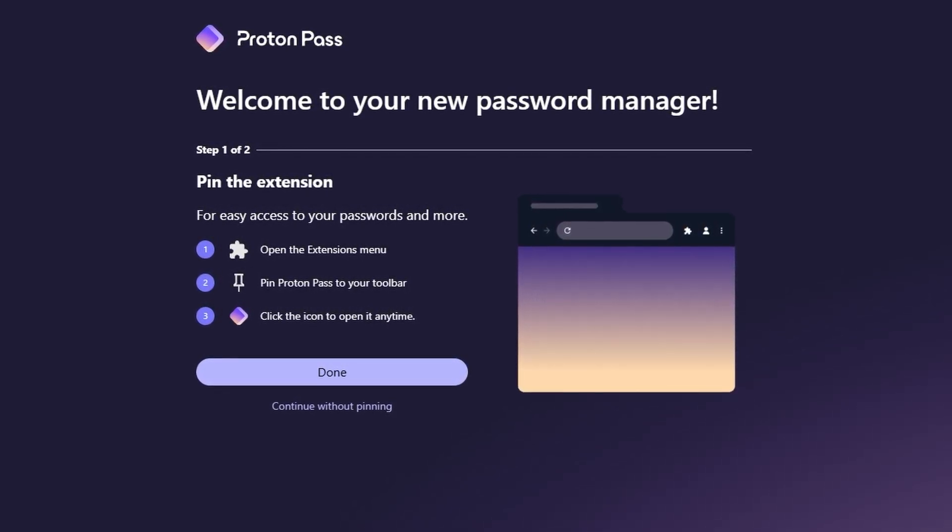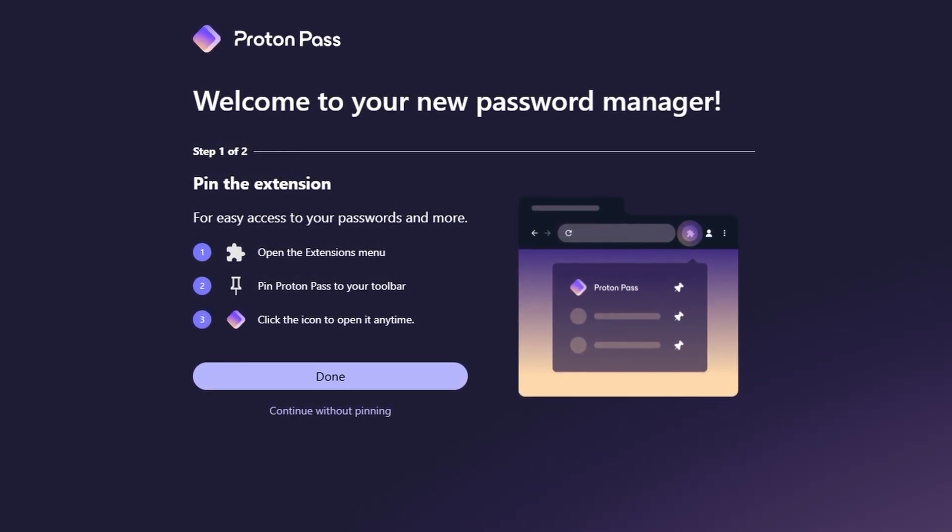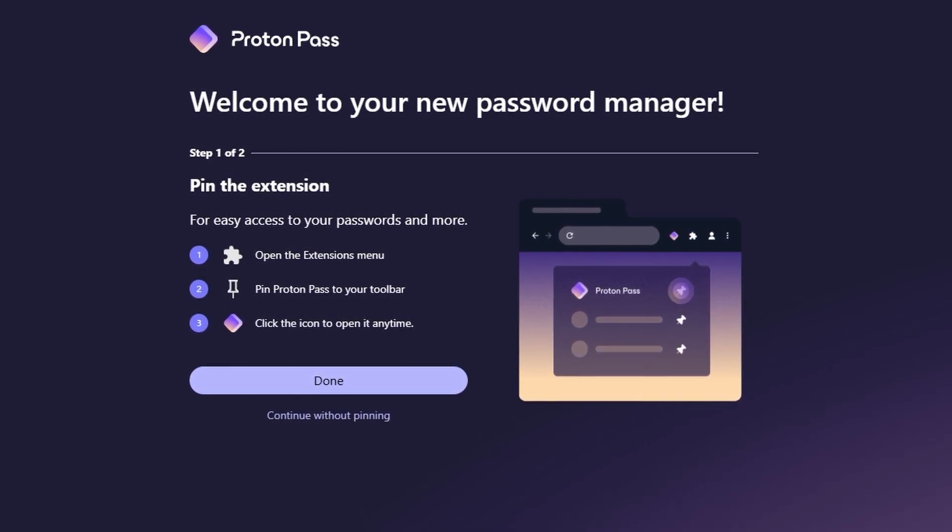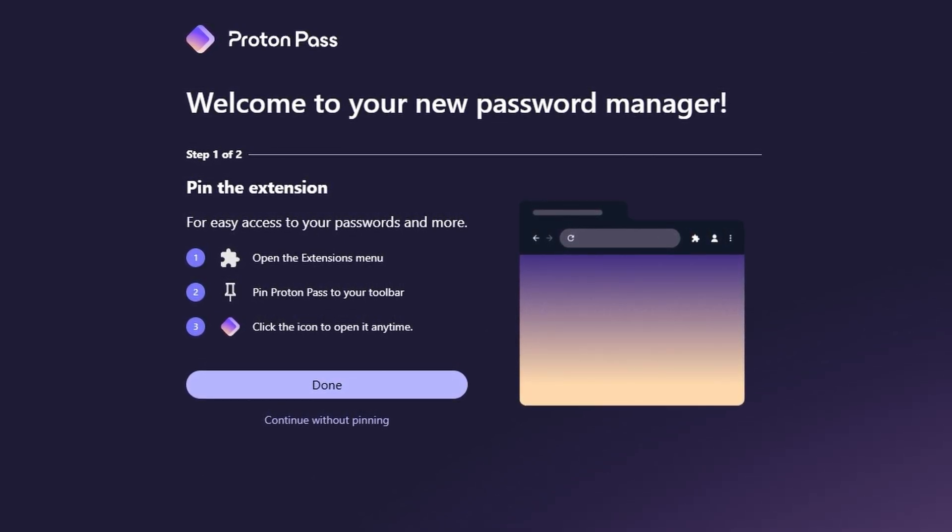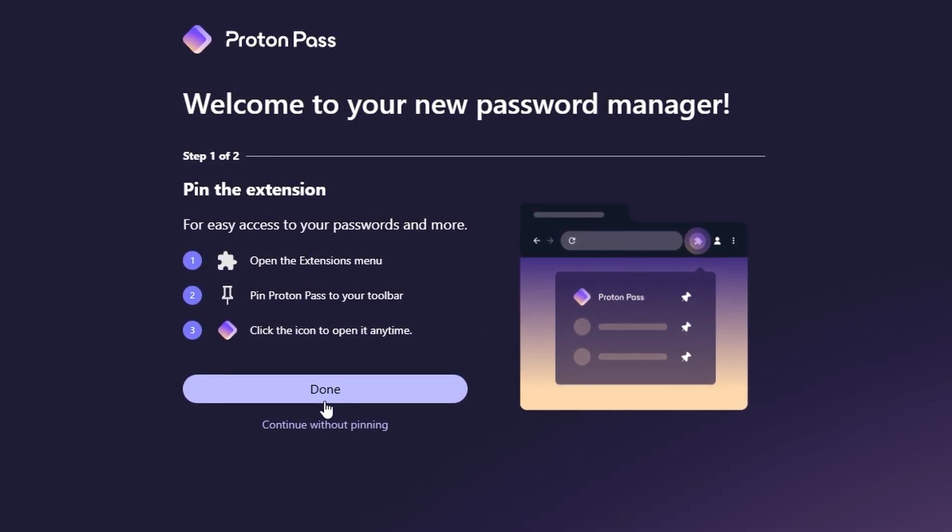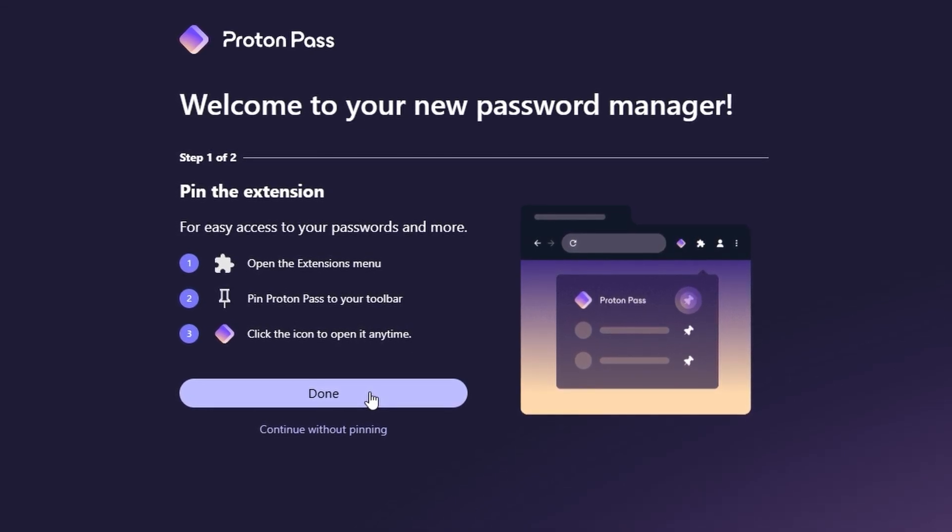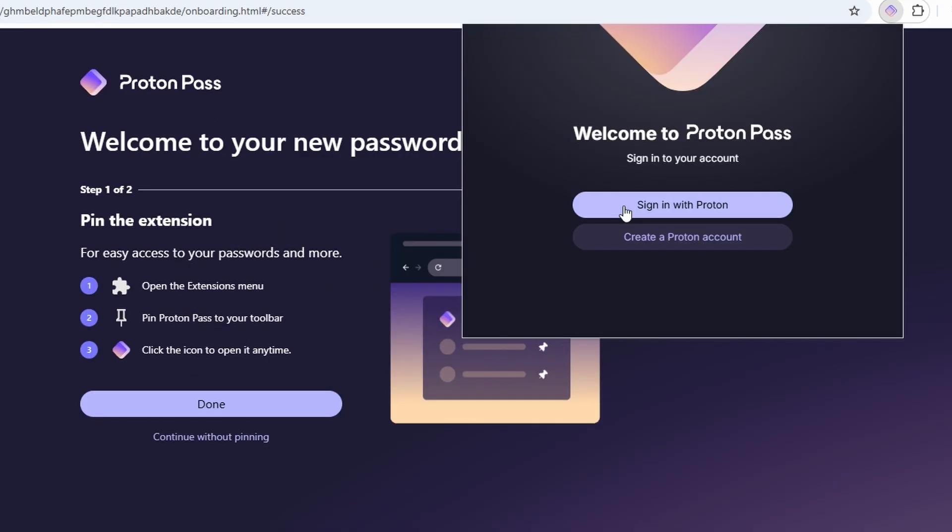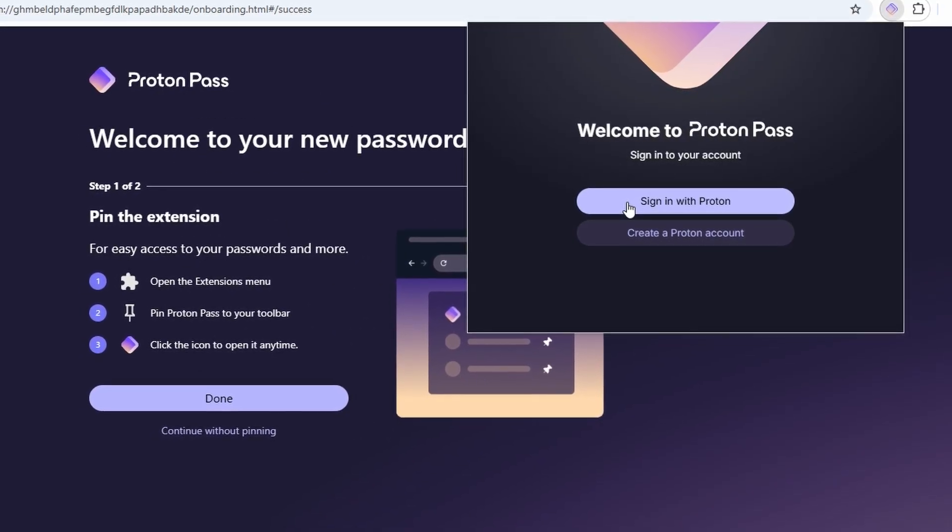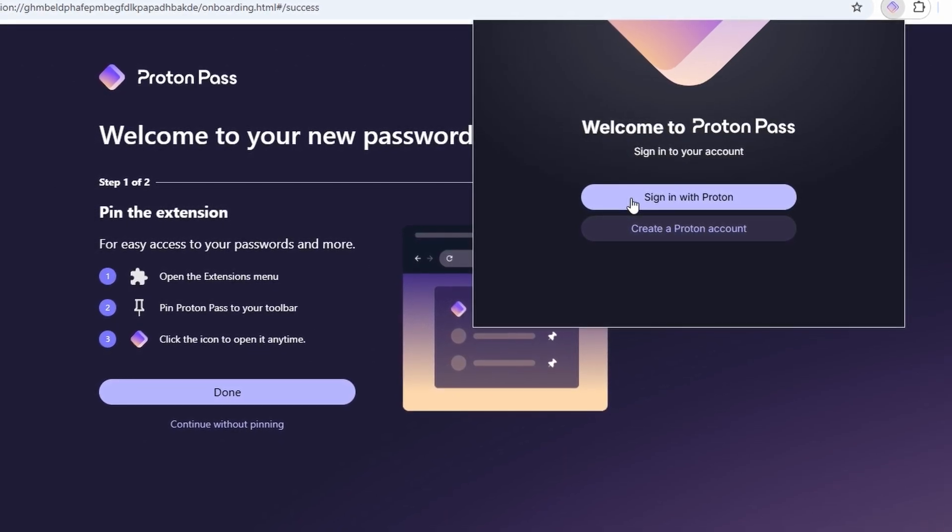Now that the extension is installed, you can log into your ProtonPass account. Just click on the extension icon and you'll be prompted to enter your login credentials, email and password. Once you're logged in, ProtonPass is ready to use.